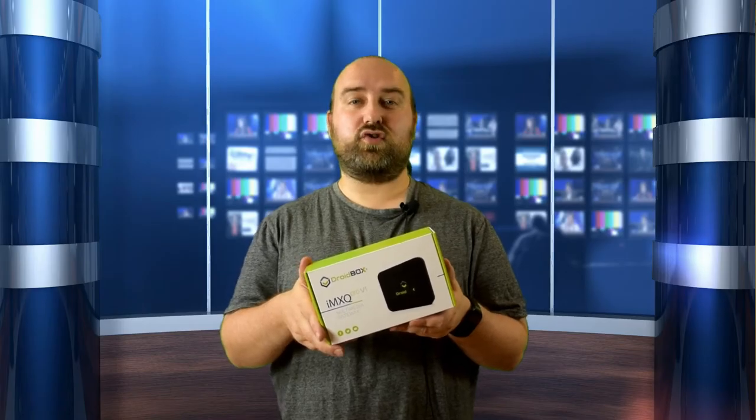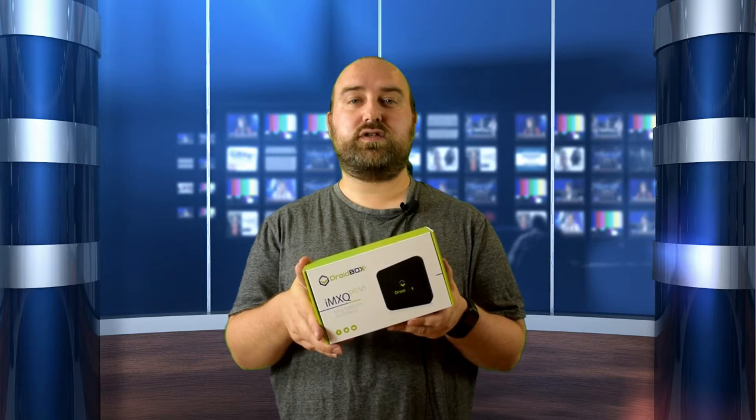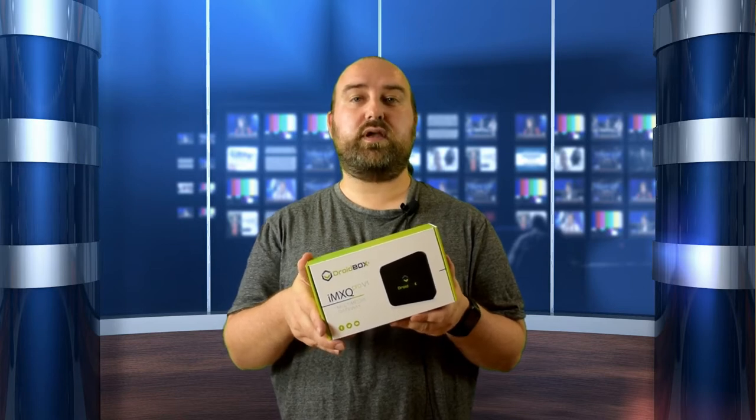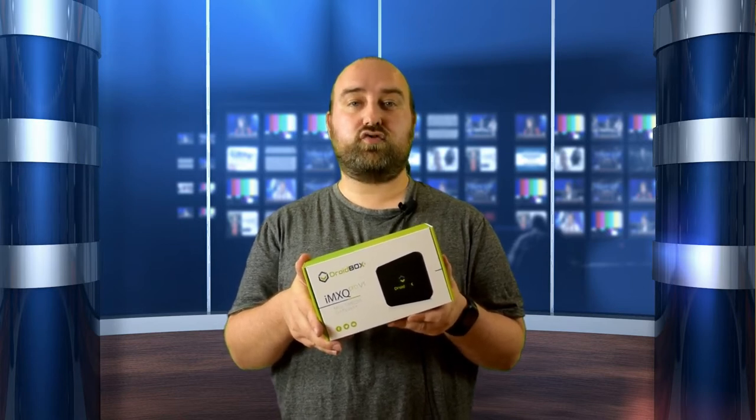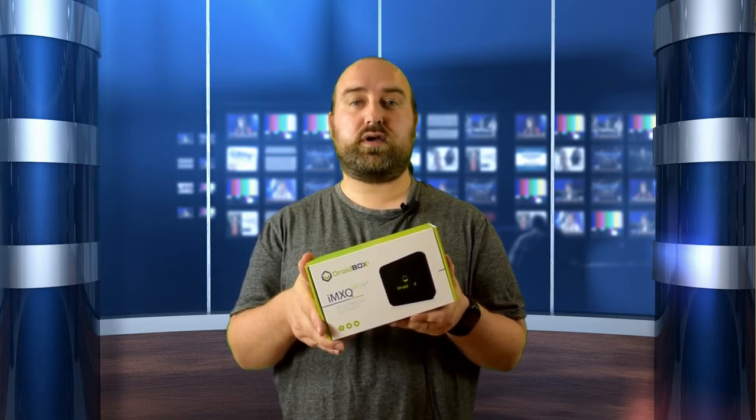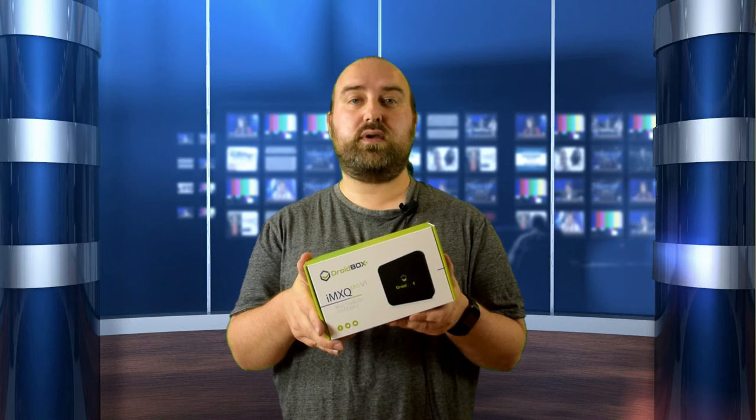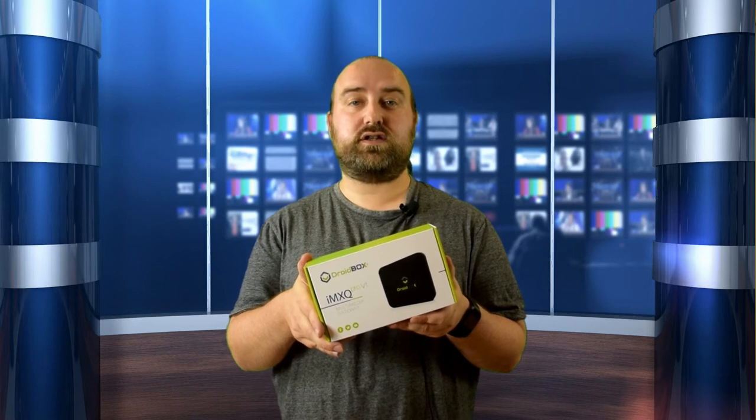Hello and welcome to Droidbox. In today's video we'll be unboxing and demonstrating the Droidbox IMXQ Pro Media Center Edition.